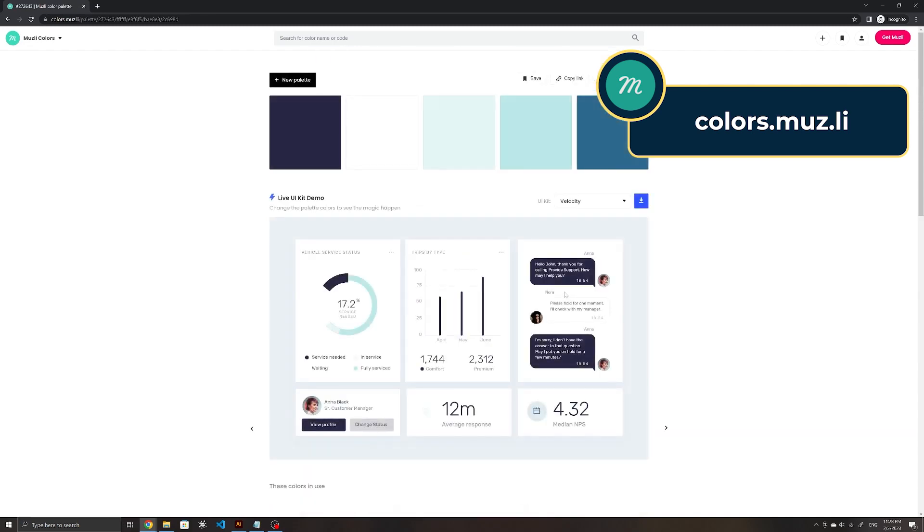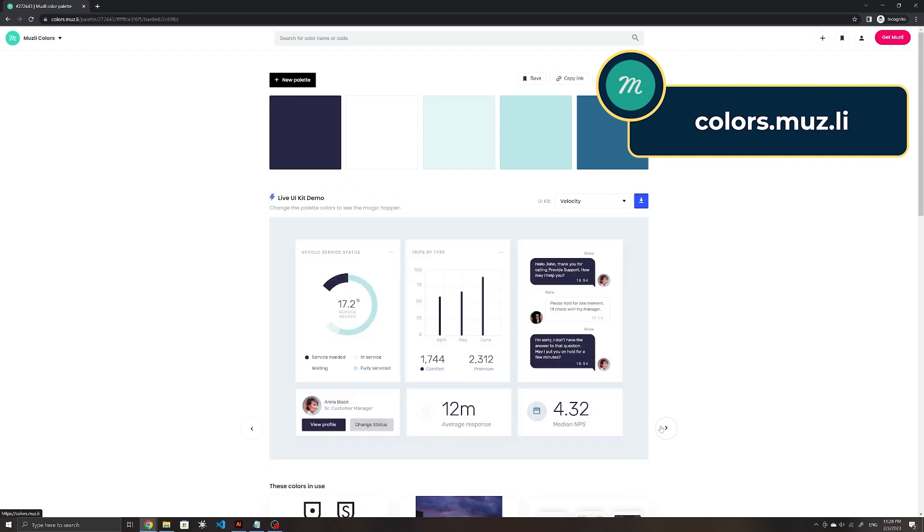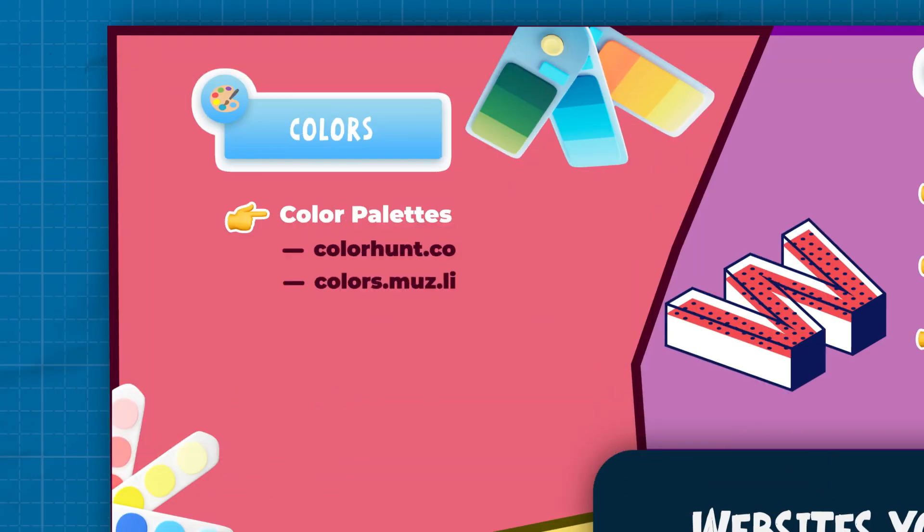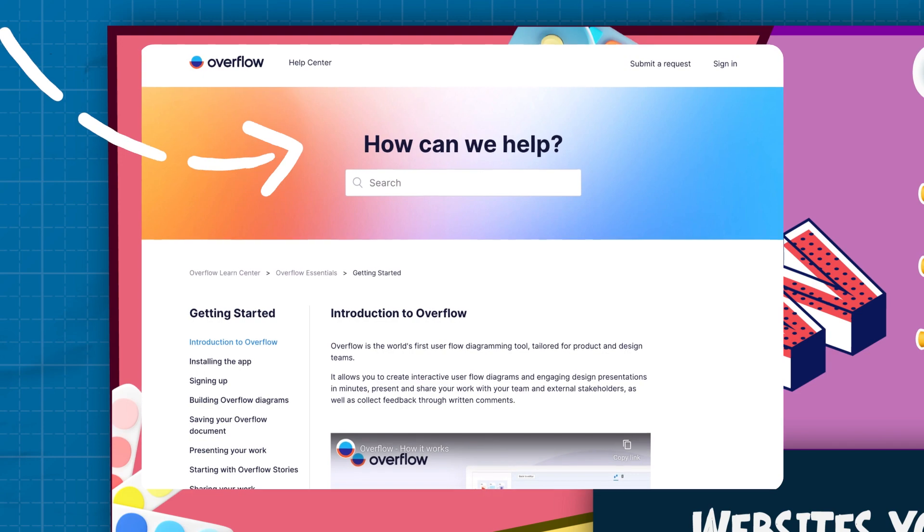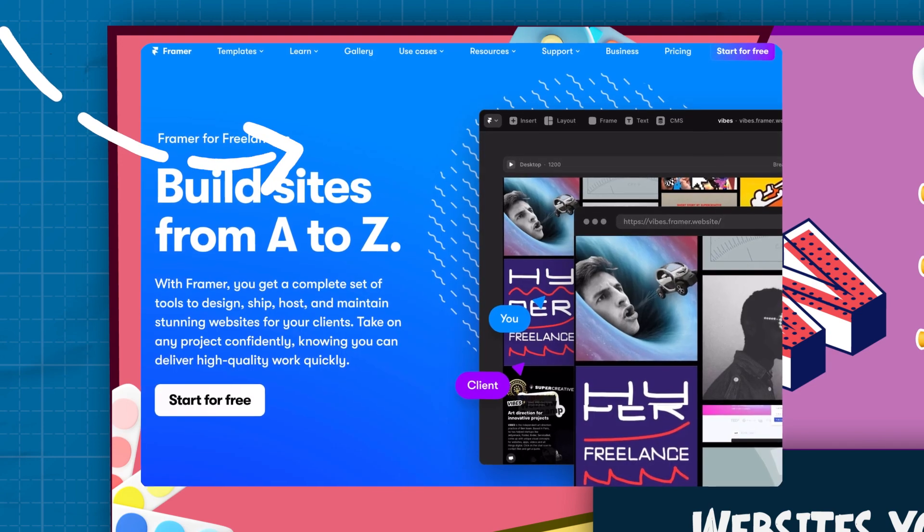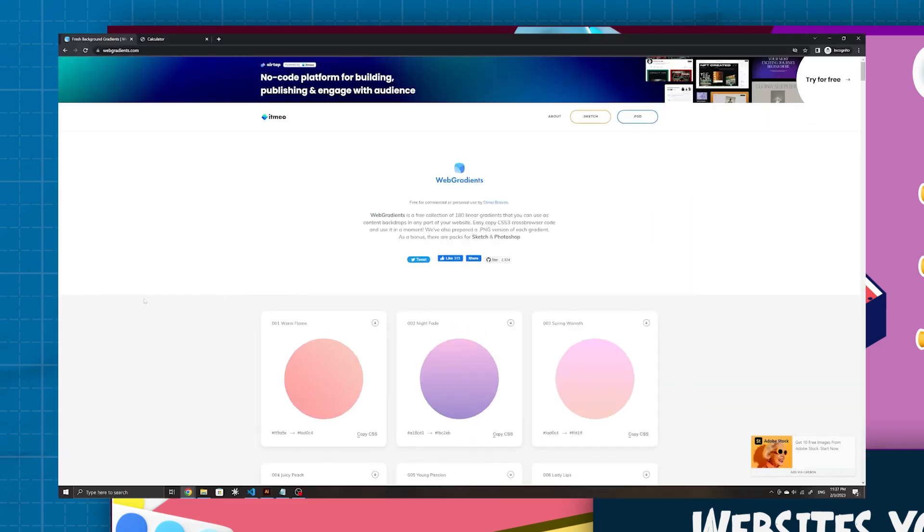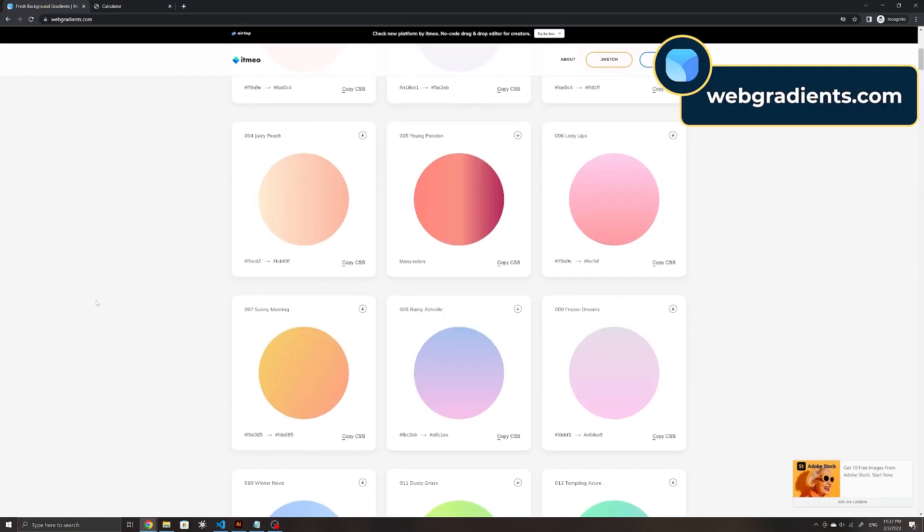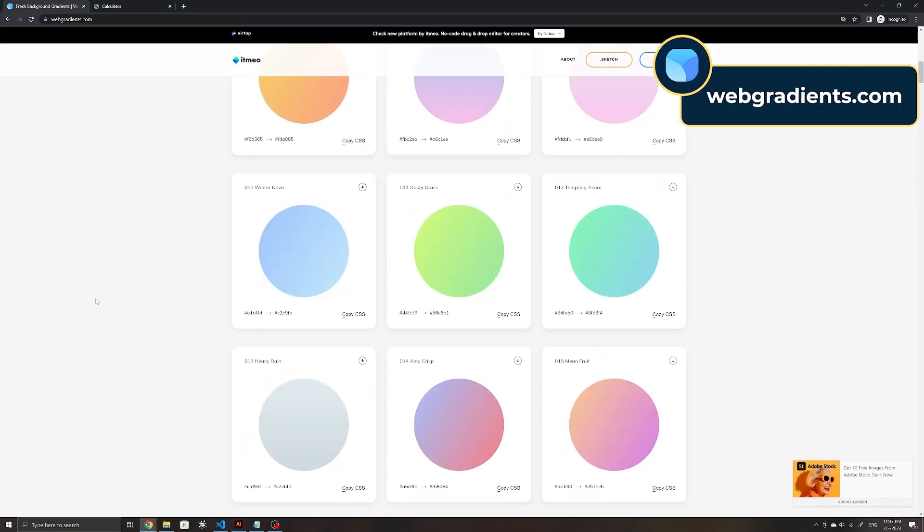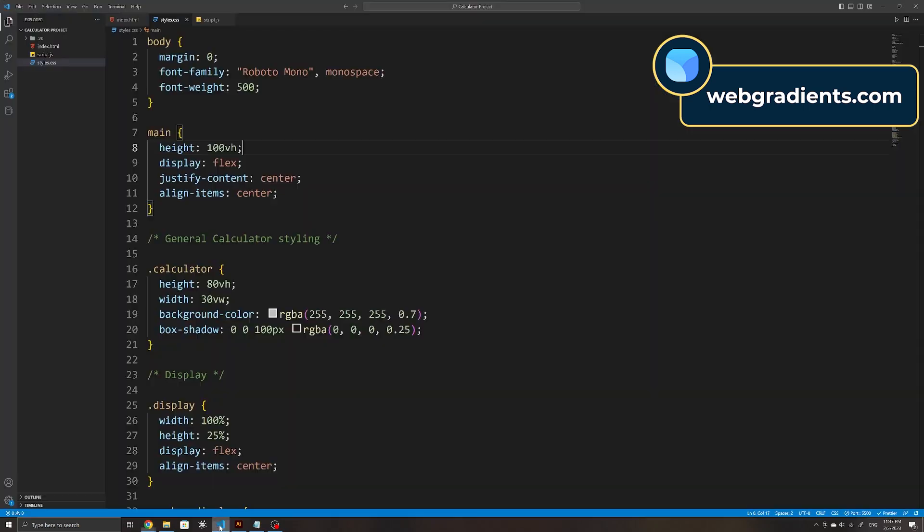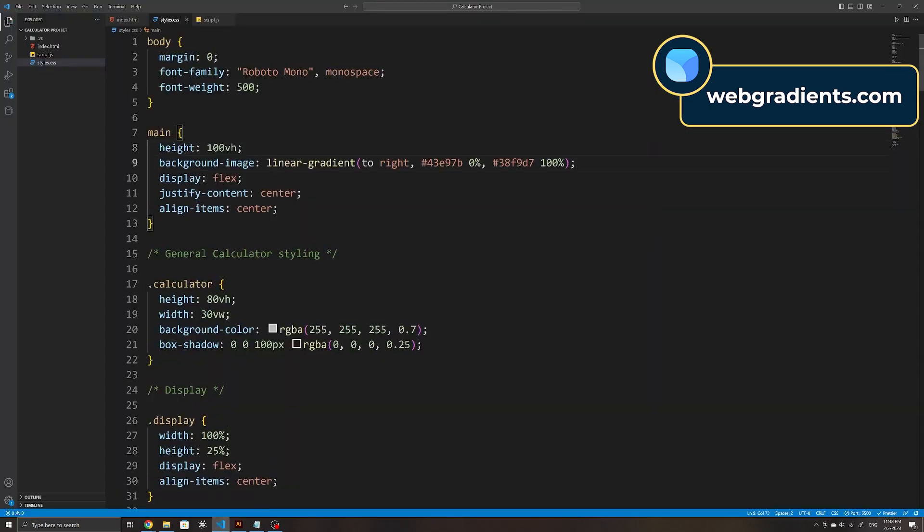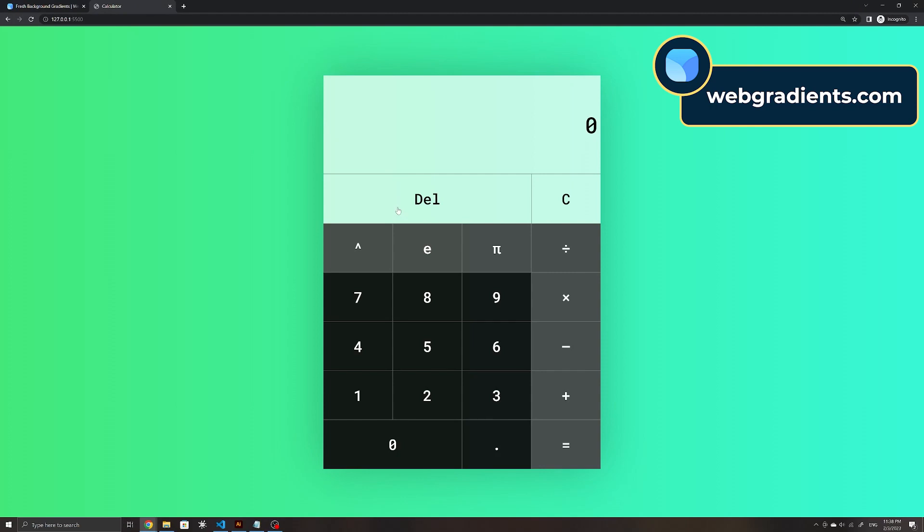Usually when you use these color generators, five colors isn't enough to create a fully fleshed web application, but you can use the colors generated as a starting point to create a more extensive palette. Gradients can look great if you get them right, but with the wrong color combination, they can make your site look unprofessional. Web Gradients is a site that has compiled over 180 handcrafted gradients that allows you to easily copy and paste the CSS into your project to make them stand out.